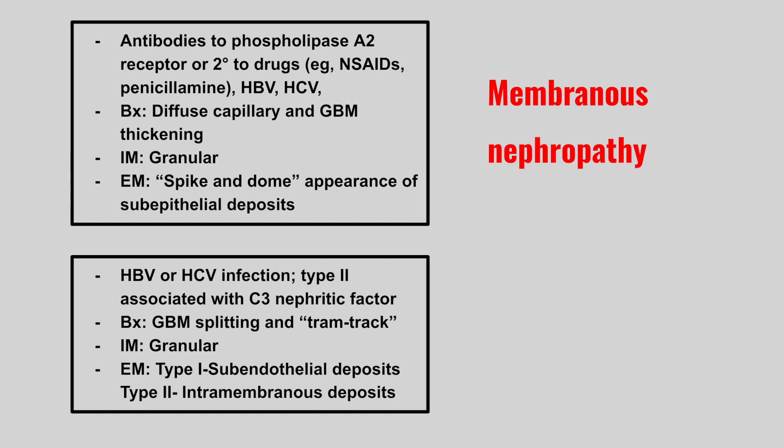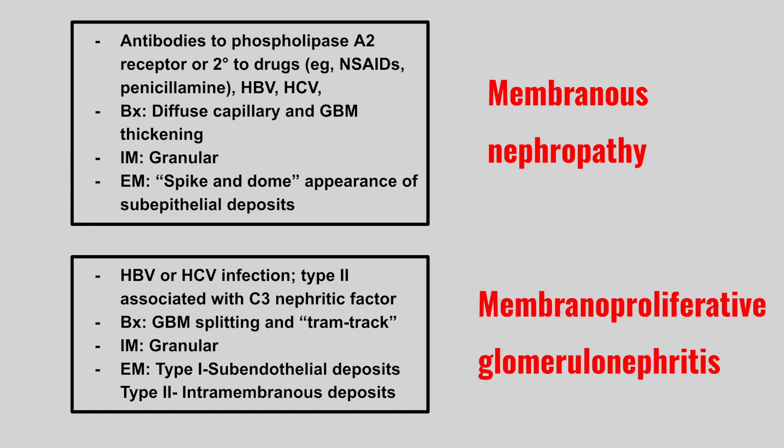Next we have a patient with hep B or hep C. Type 2 associated with C3 nephritic factor. Biopsy will show splitting and tram track appearance. We see granular pattern on immunofluorescence. Type 1 has subendothelial deposits and type 2 has intramembranous deposits. This is membranoproliferative glomerulonephritis.